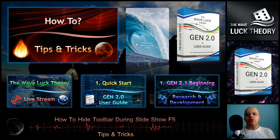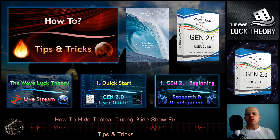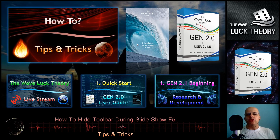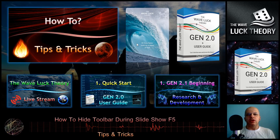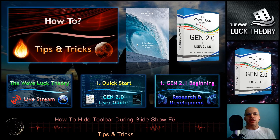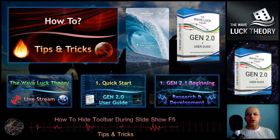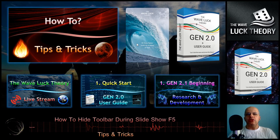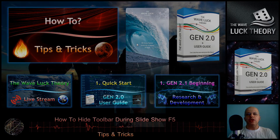That's the way to hide the toolbar during your presentation. Thank you for watching — please subscribe to the YouTube channel and check out other videos. Thank you very much and have a nice day.